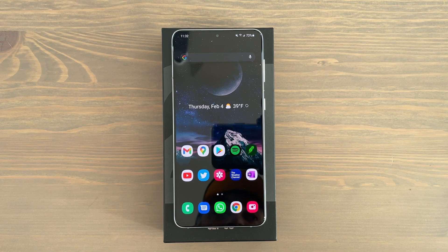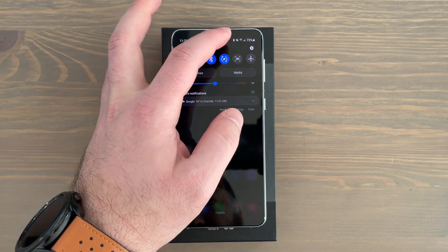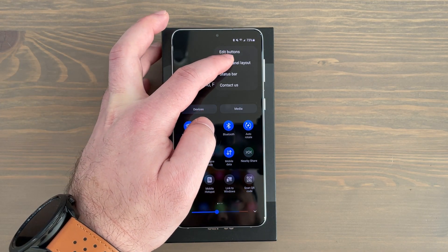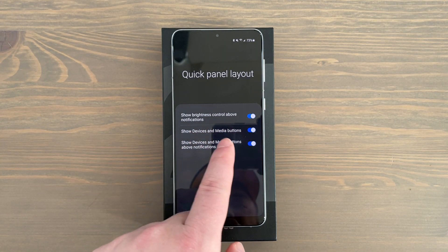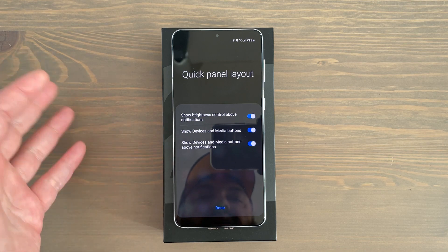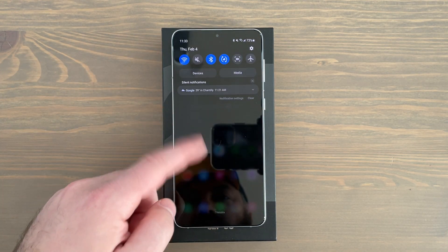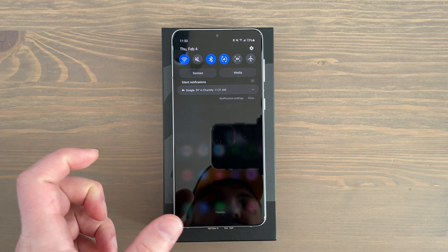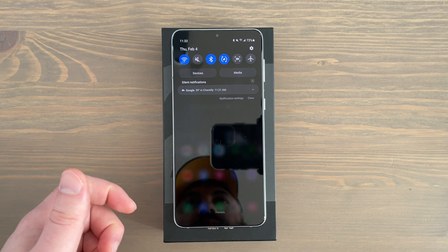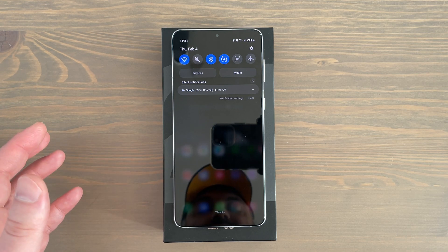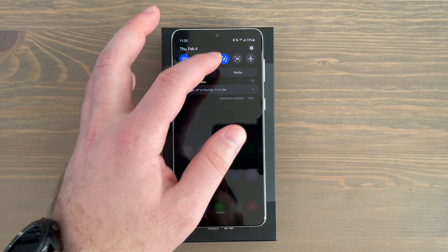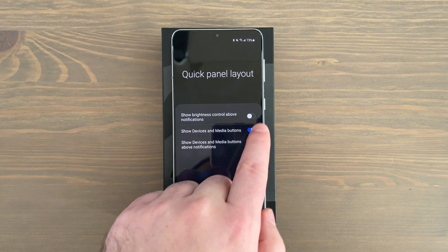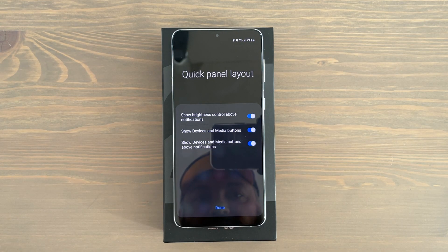The next tip has to do with the home screen and quick panel. Go to the home screen, swipe down twice, tap the three dots on the top right, and go to quick panel layout. Enable show brightness control above notifications so you can adjust brightness quickly on the fly. If that's disabled, you have to swipe down a second time to see brightness controls. Re-enable show brightness control above notifications for faster access.